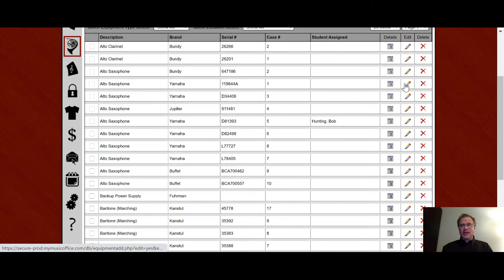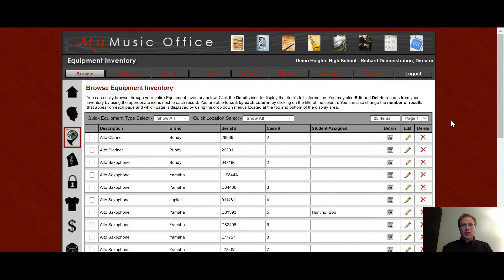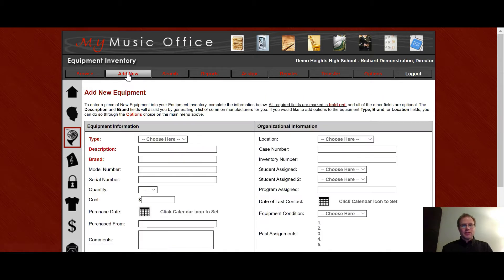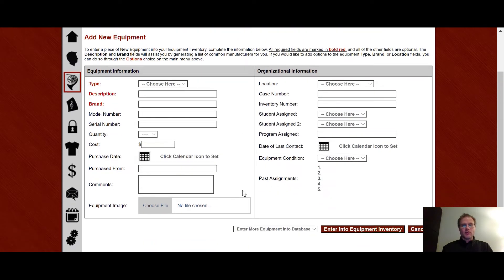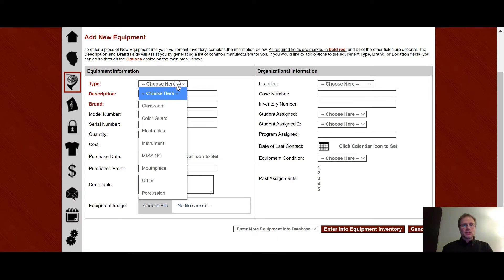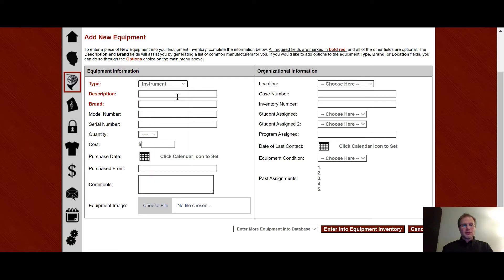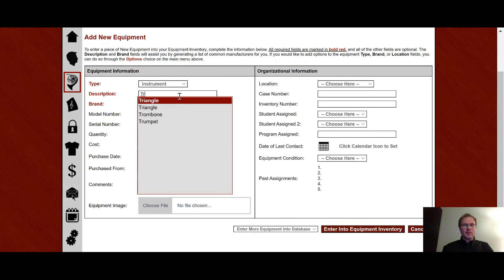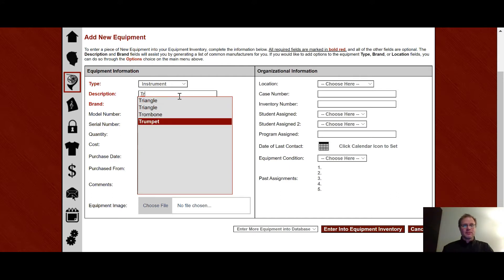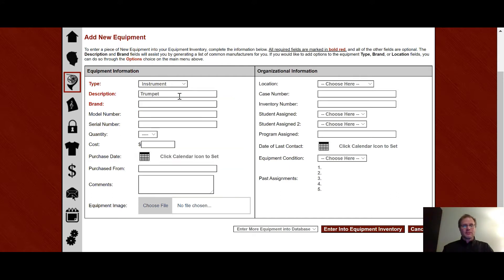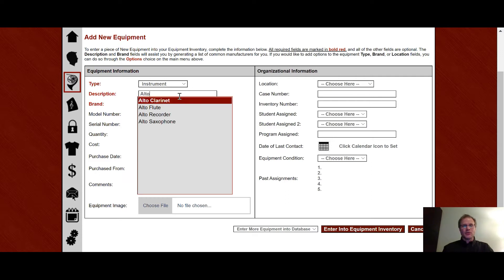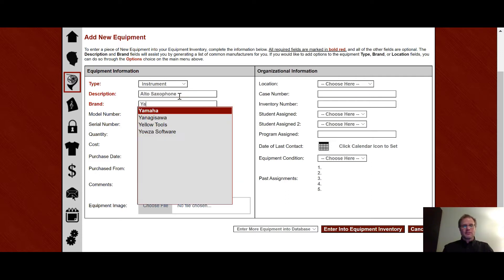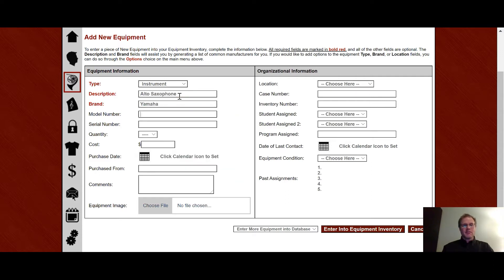Next to that, you will see an edit and a delete choice for that record. If I go back up to the top, I can click on add new, and this will bring me to where I can add a new piece of equipment into the system. You notice these three red choices are the ones that are required in order for a piece of equipment to be put in the system. So I'm going to choose instrument. When I start typing, it gives me a nice list of instruments. This is going to be a trumpet. Oh, you know what? Let's make it an alto saxophone.